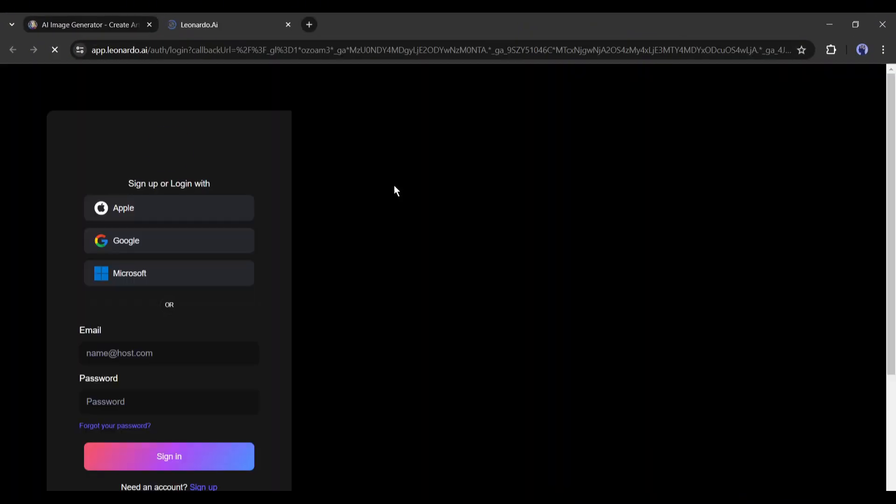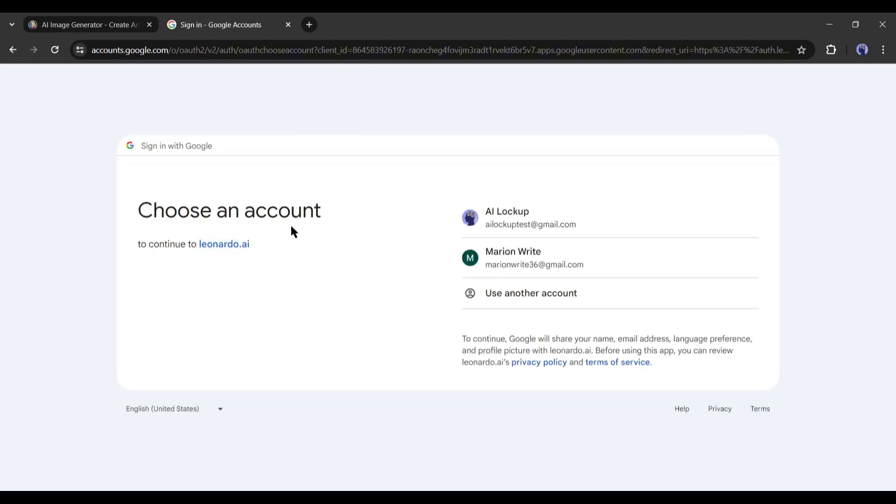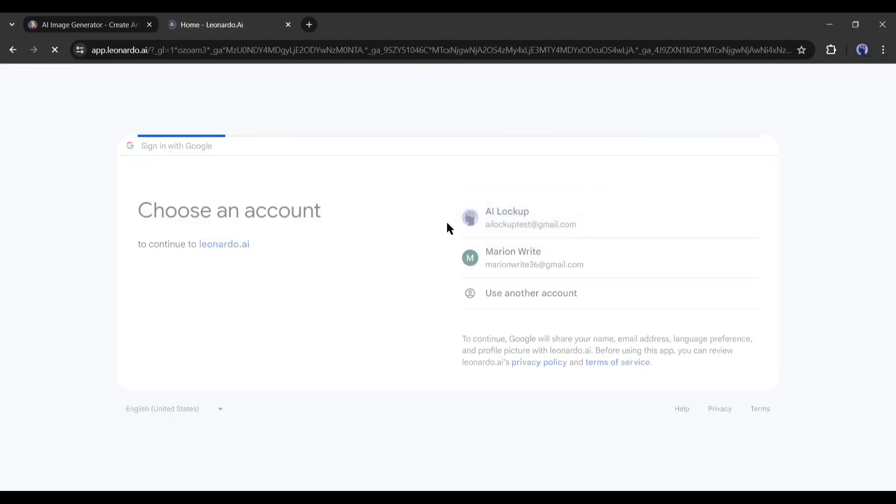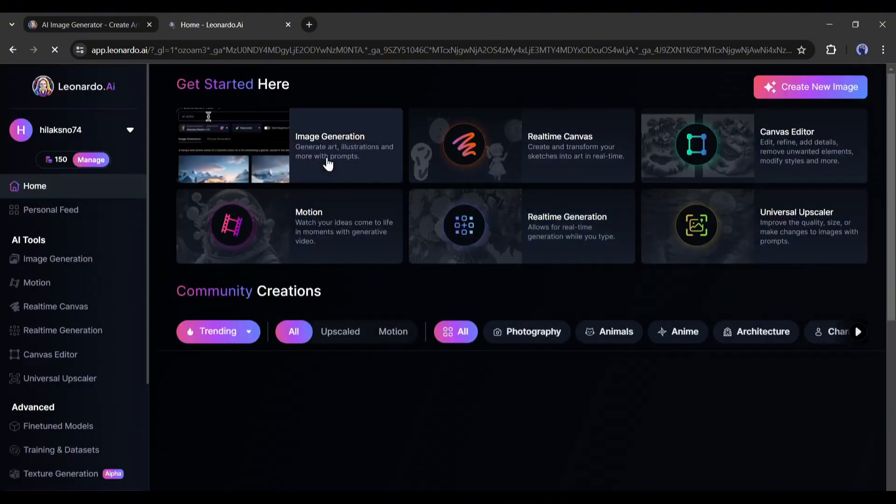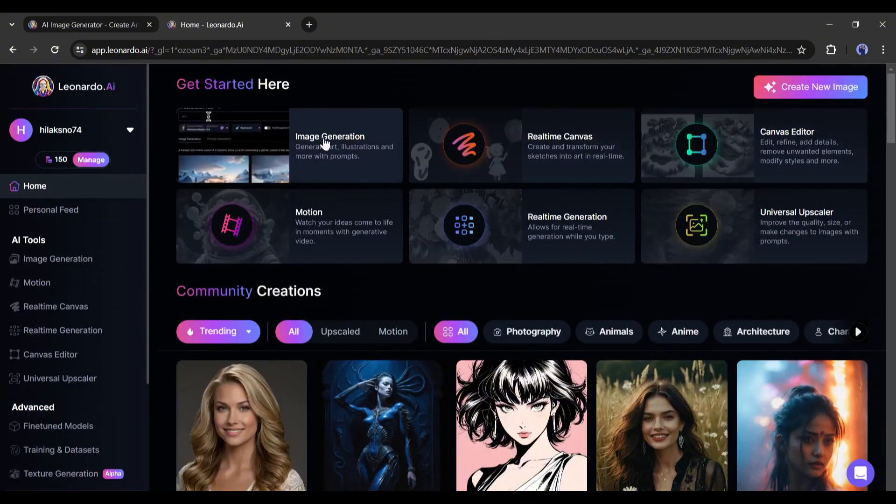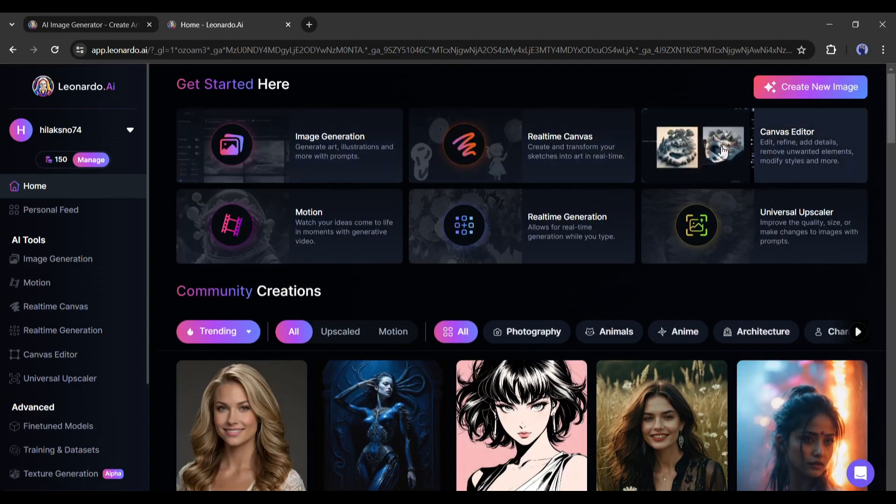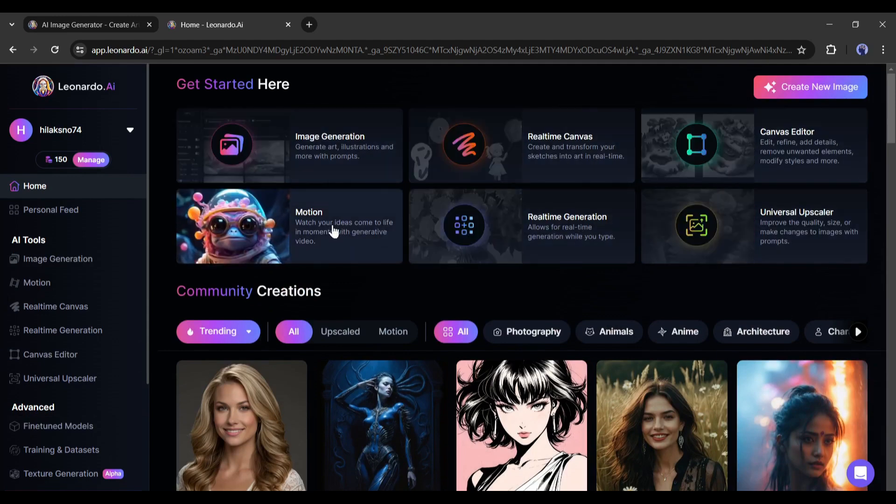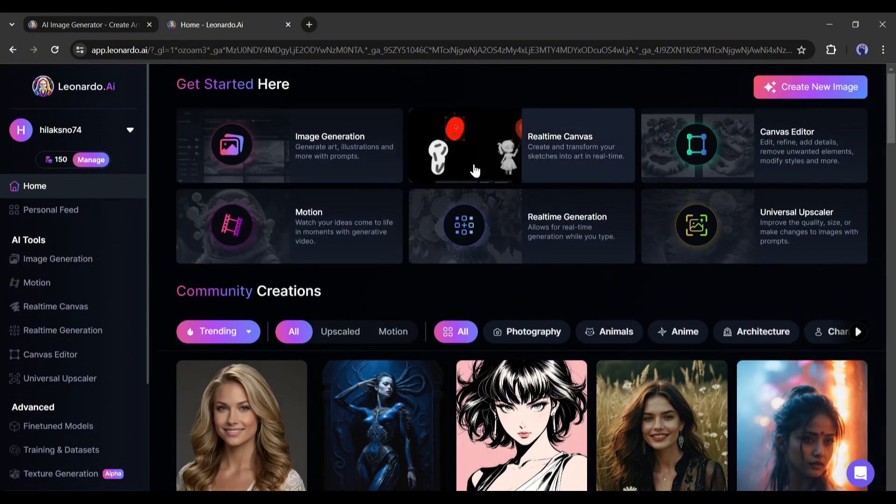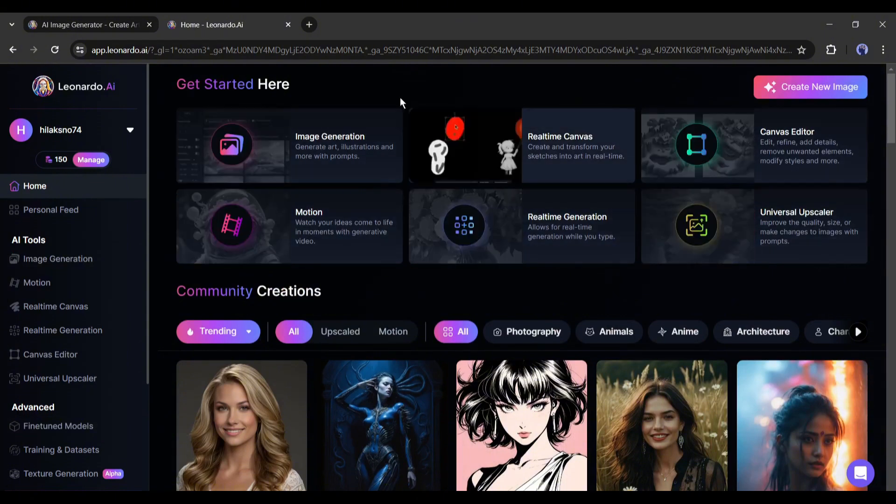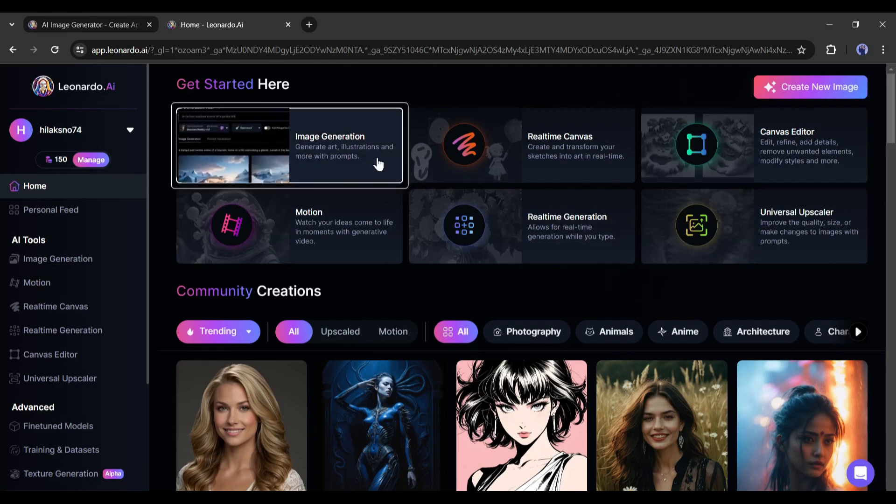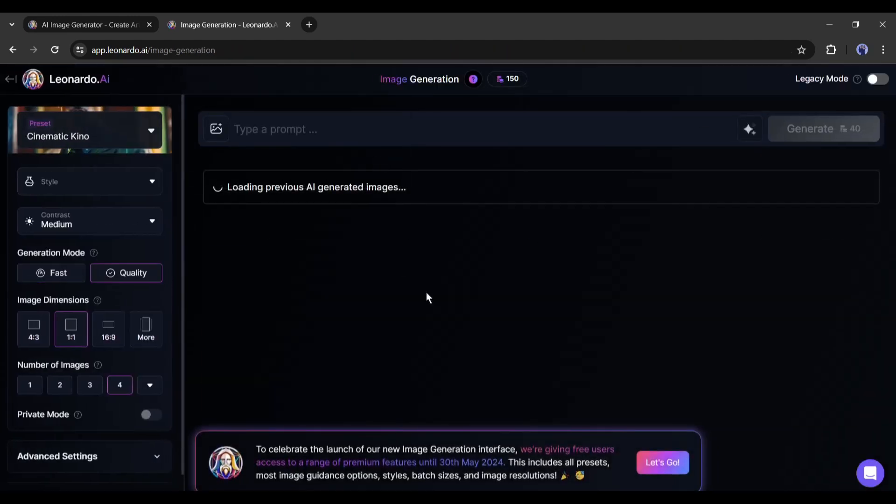First of all, create an account if you are new to Leonardo AI. If you already have an account, log in to your account. This is the Leonardo AI dashboard. Here you will find various tools to create your image. You can even create videos with the motion option. We already talked about all these features in another video. You can watch the video from the I button. If you haven't seen it, today I will talk about only the V2 generation model. So select the image generation tool from here.